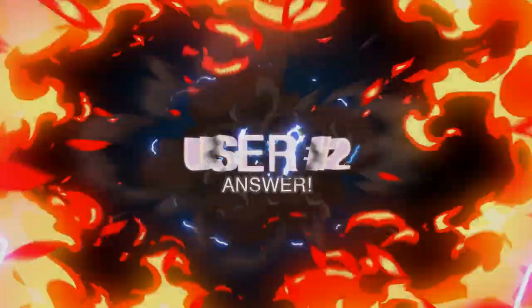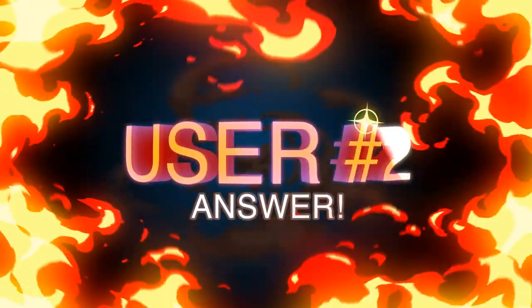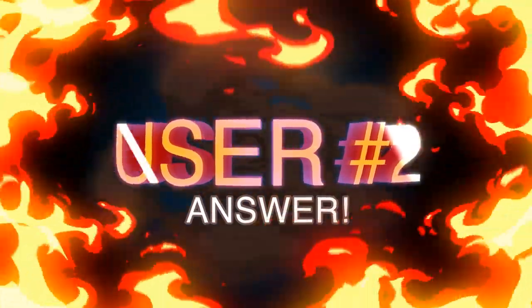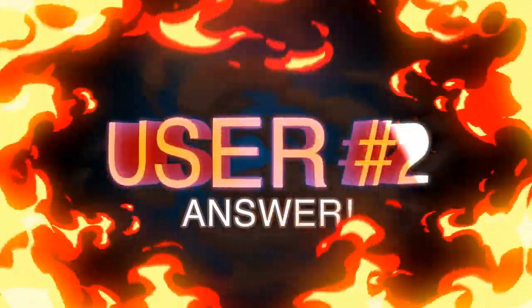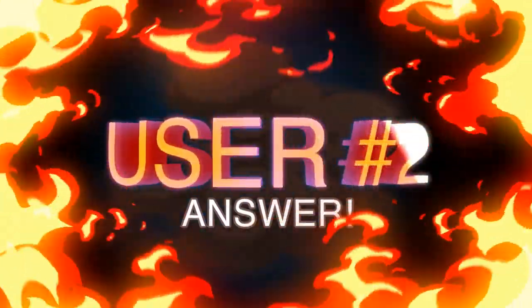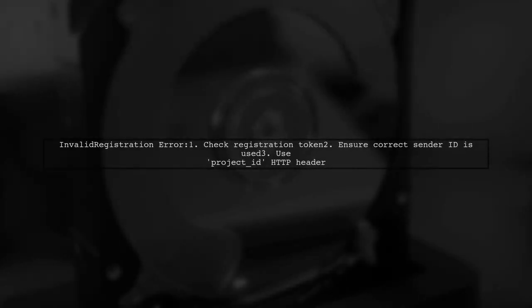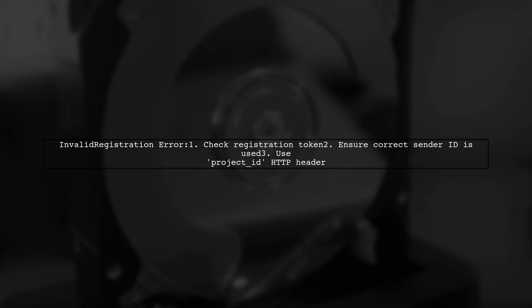Let's now look at another user-suggested answer. When you encounter the invalid registration error in Firebase FCM, it usually means there's an issue with the registration token. Each token is linked to specific sender IDs.